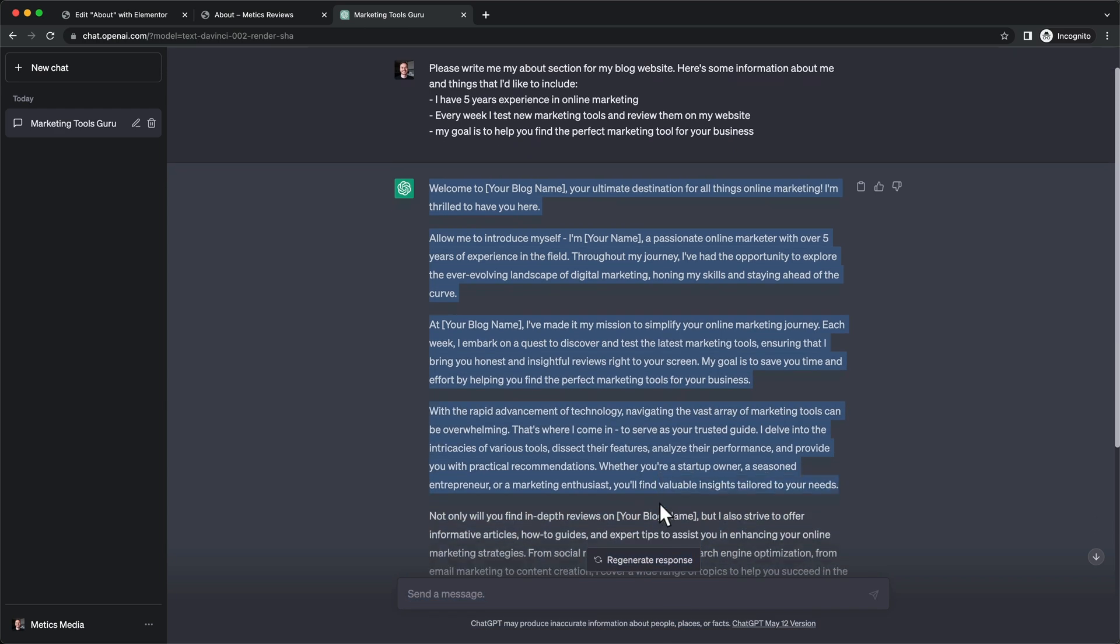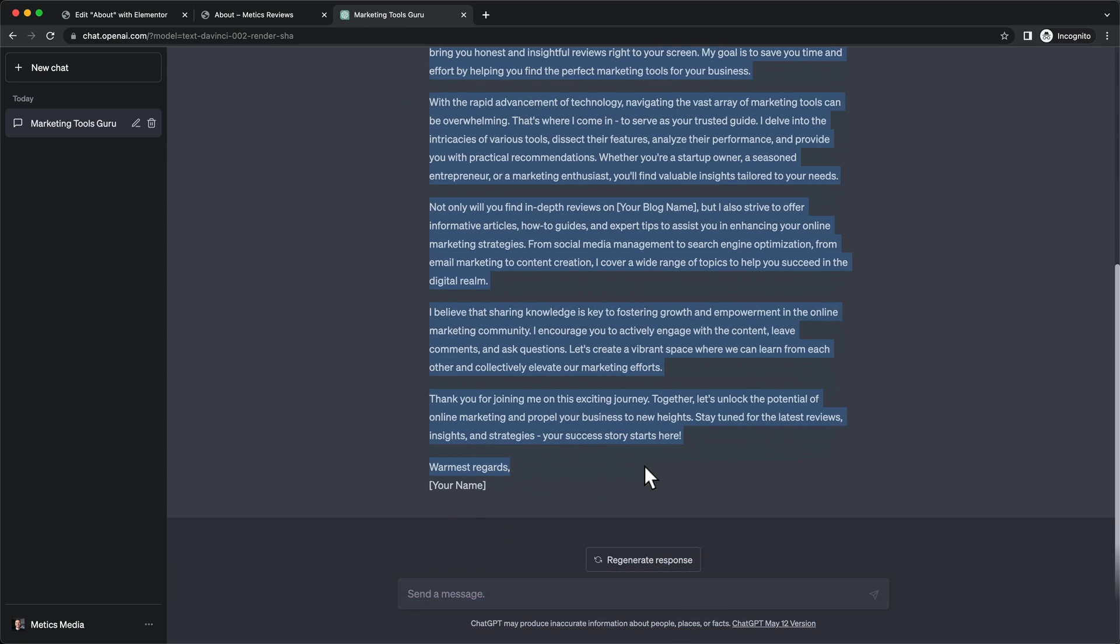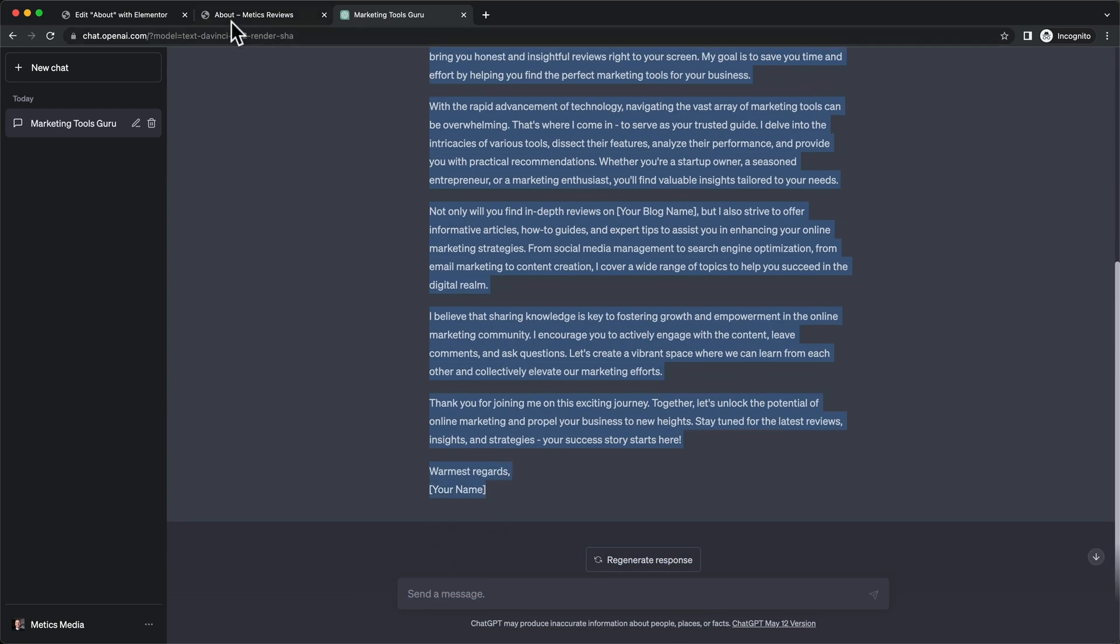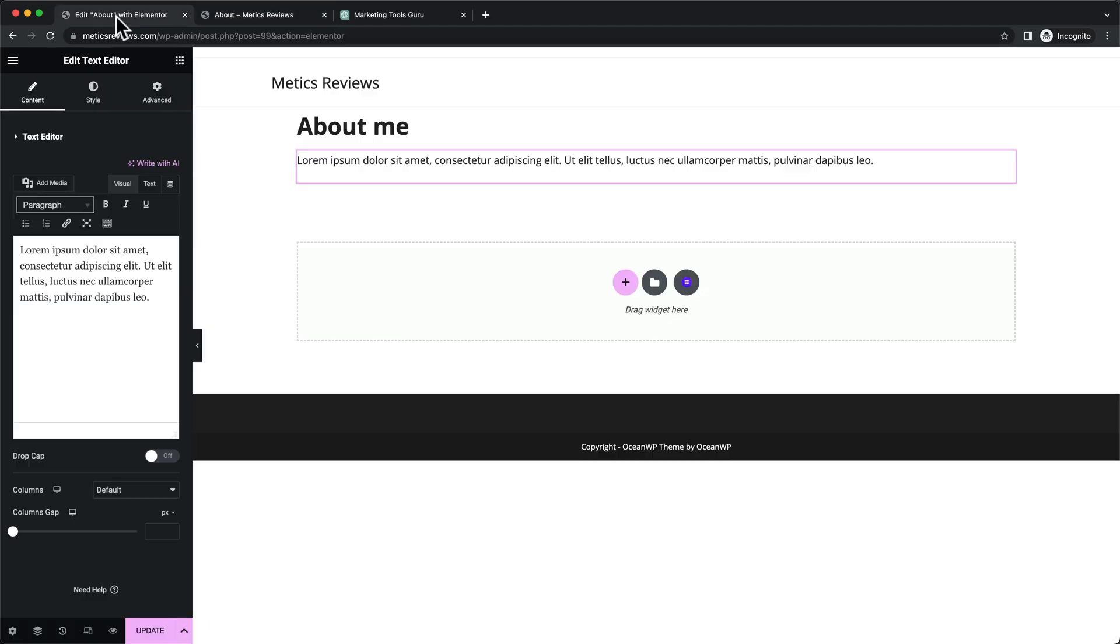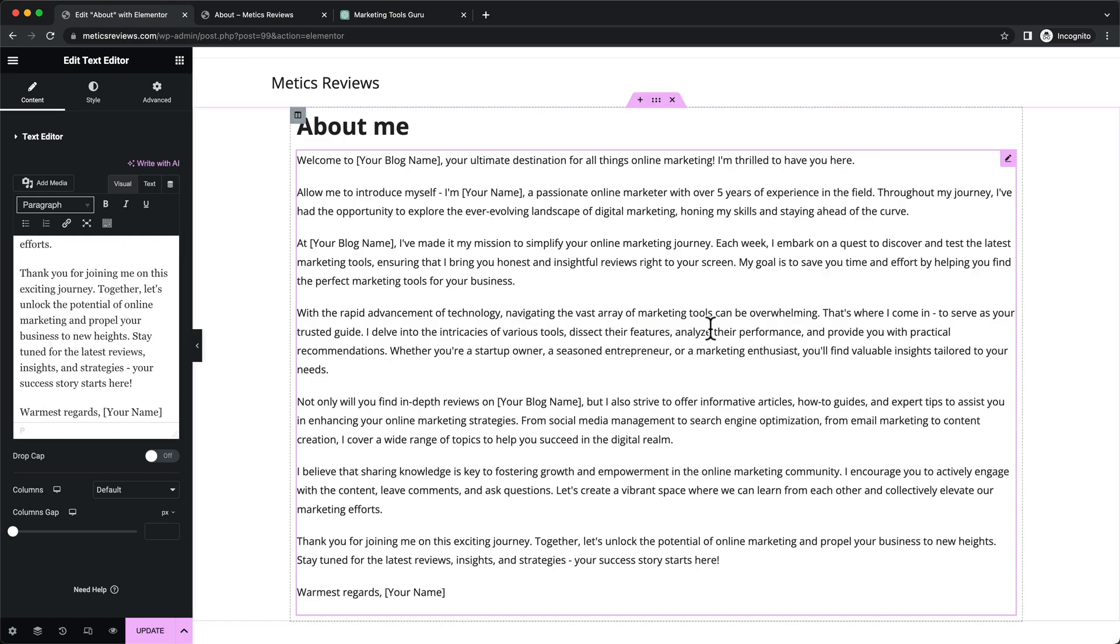We're going to copy the text here, then go back and paste this in, and just like that we have our about section.